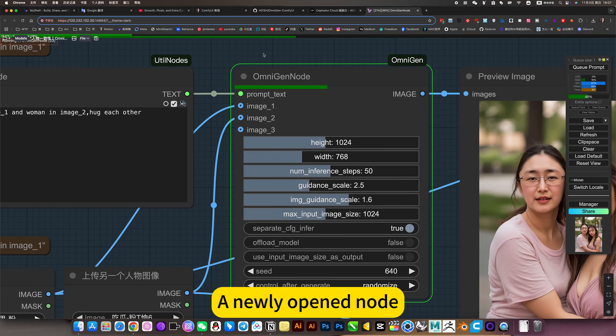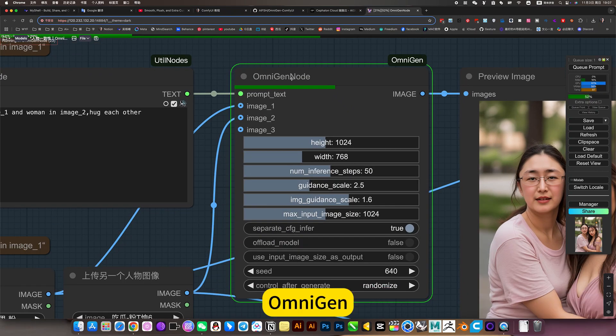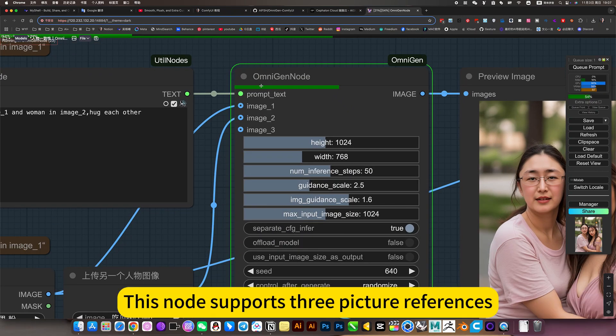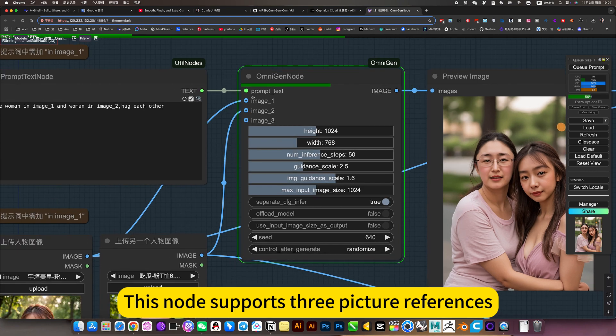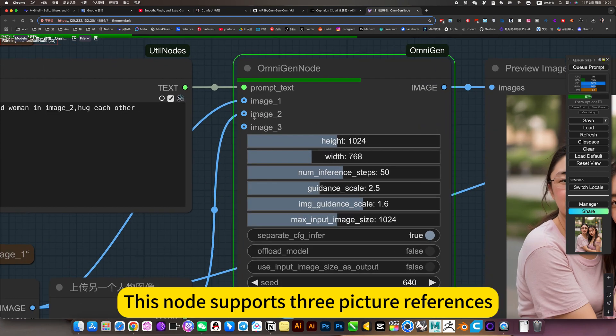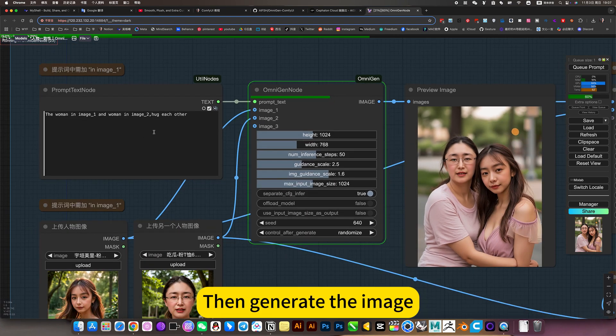A newly opened node, omni-gen. This node supports three picture references. Then generate the image.